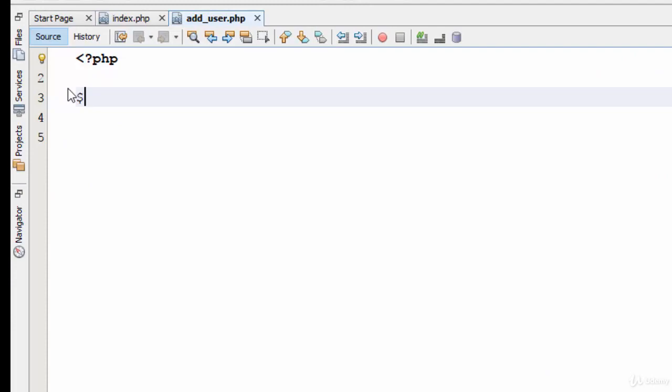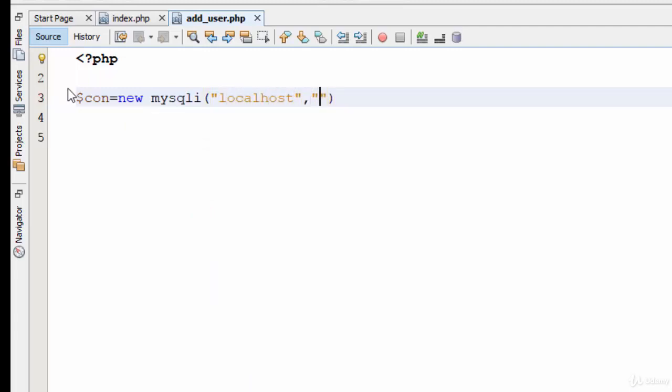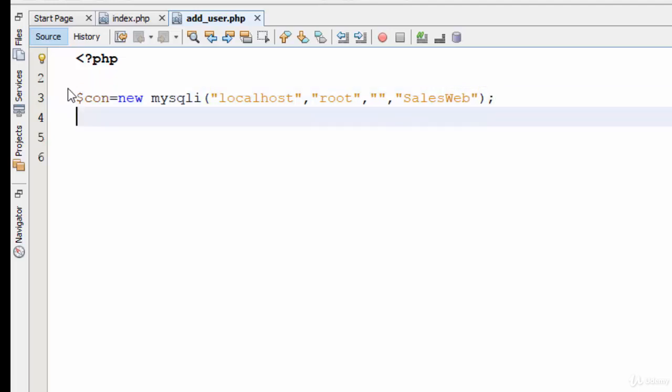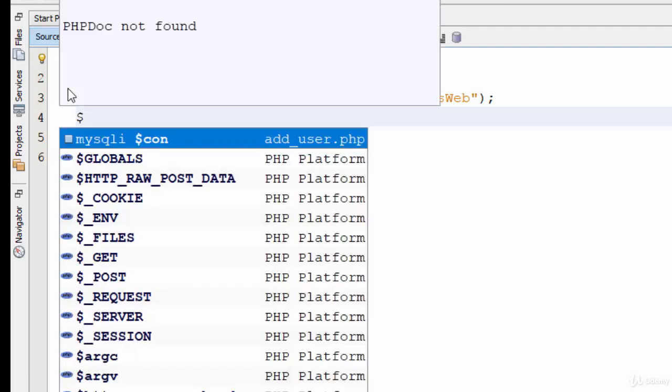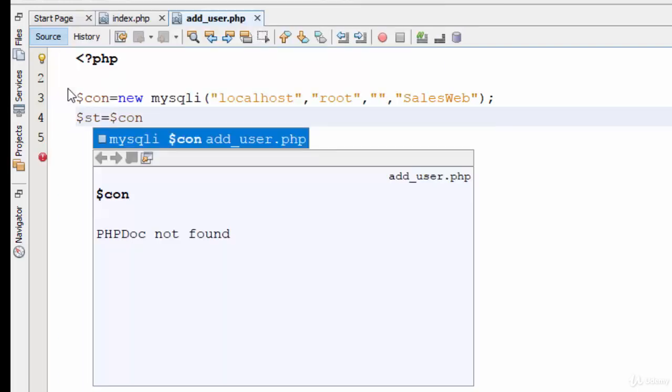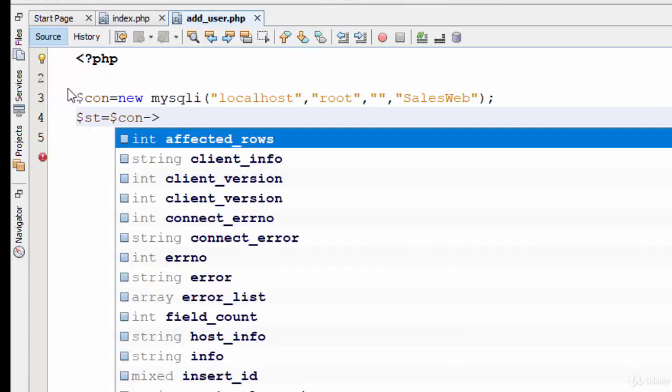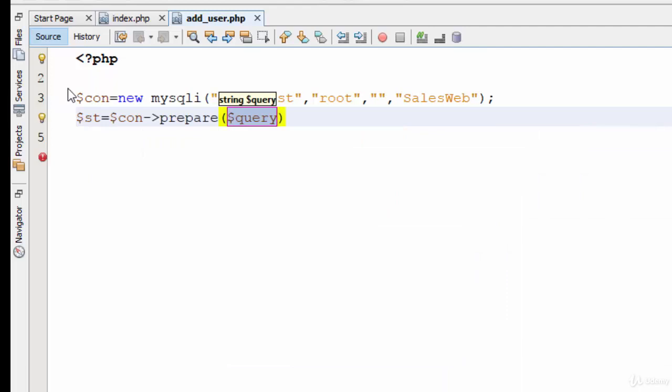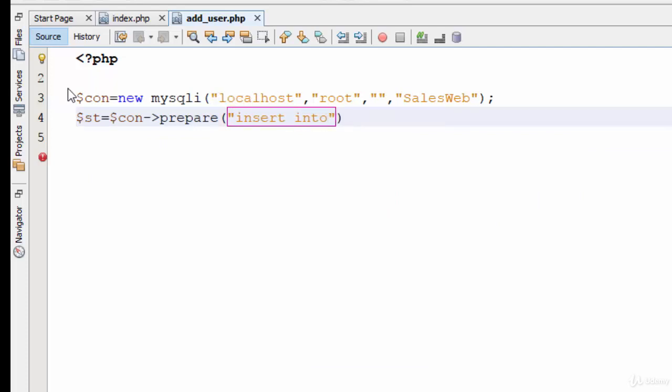As you remember, let's start at first with the connection. So $con = new mysqli with four parameters: localhost for the server, root as username, empty string for the password, and the last parameter is the database name which is cellsweb. Now the second step is the statement, so in the statement you are going to use the prepare function. Inside the prepare function, put your SQL statement which will be INSERT INTO users VALUES.